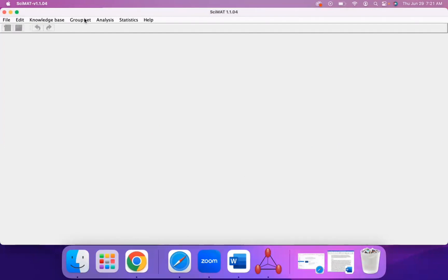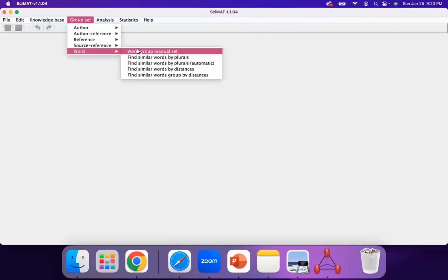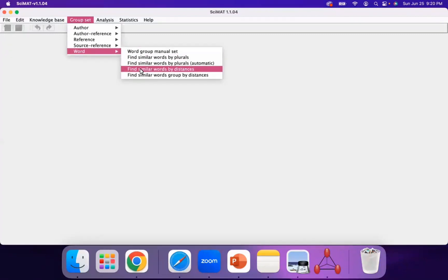Once it loads, you should be able to click on the menus and see the options that show up. Now that you've imported the dataset, you can pre-process the data by going to Group Set, then Word, then Find Similar Words by Distances. This option will help you group certain words together, especially if they mean the same thing or are a plural version of the word, so that your map isn't redundant and doesn't show the same word twice.